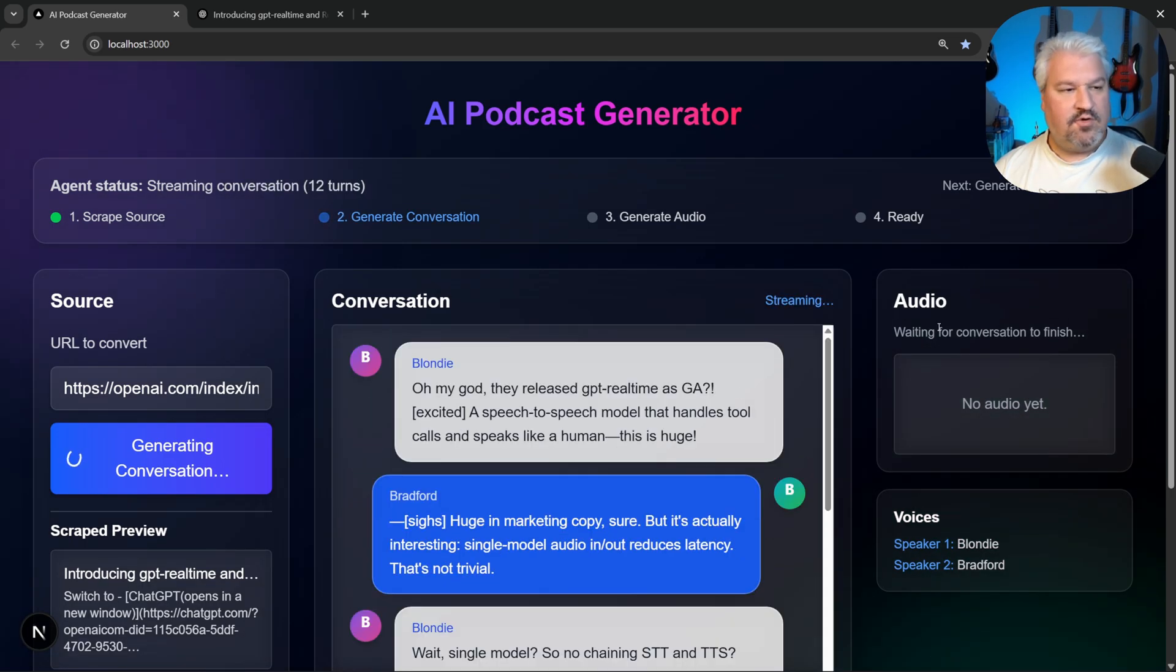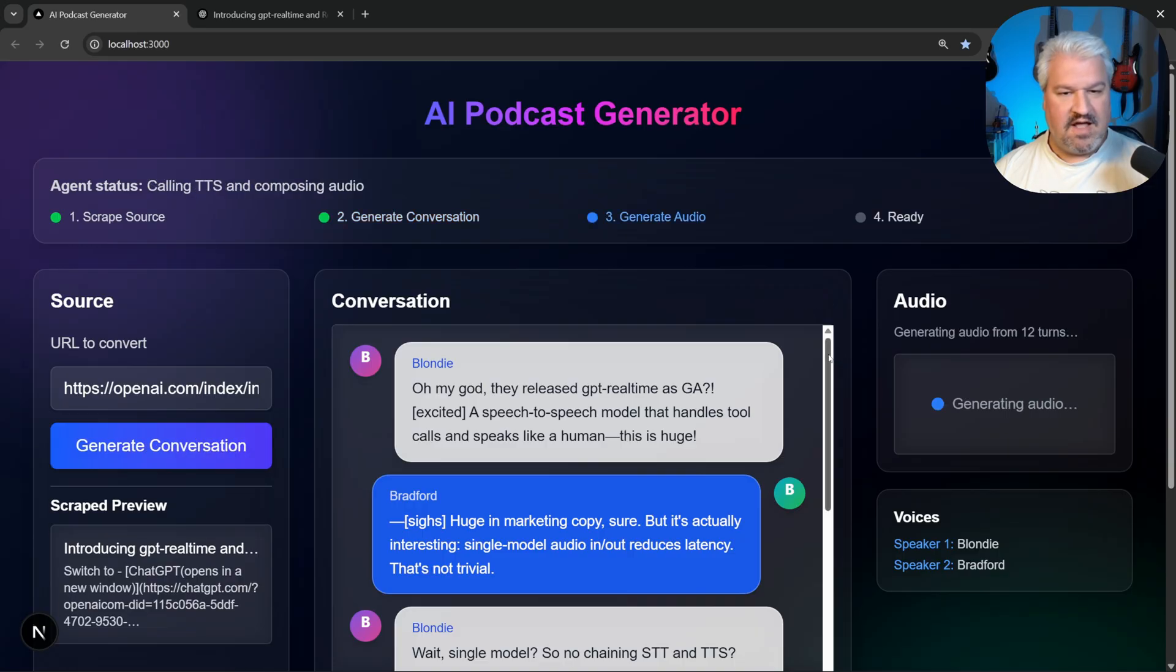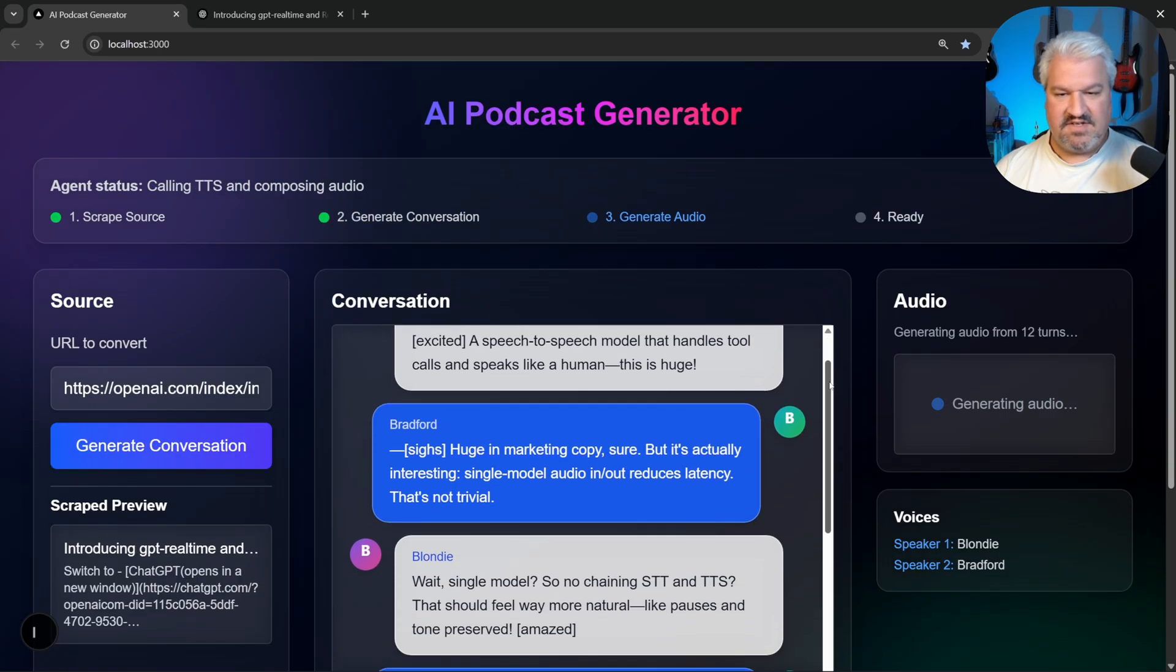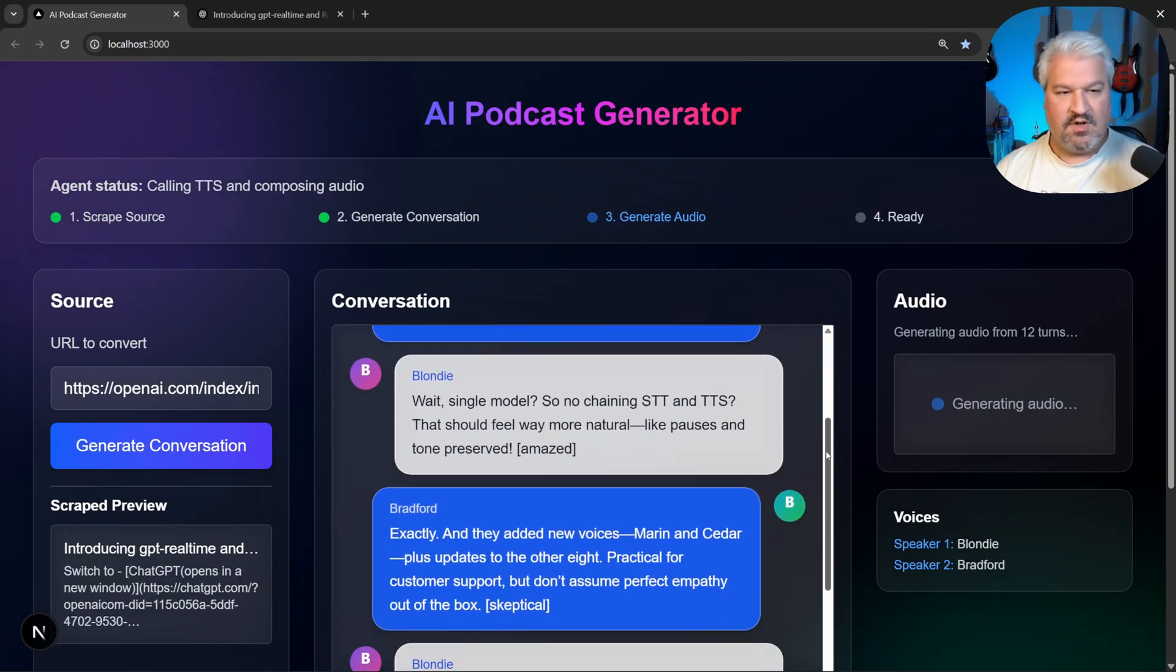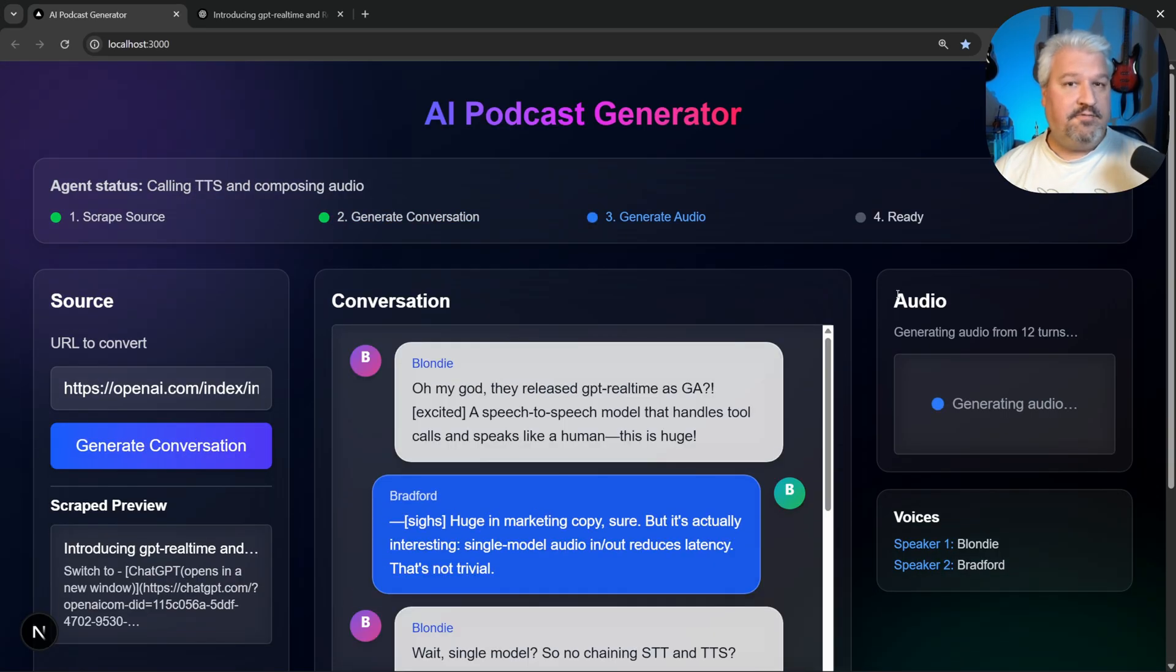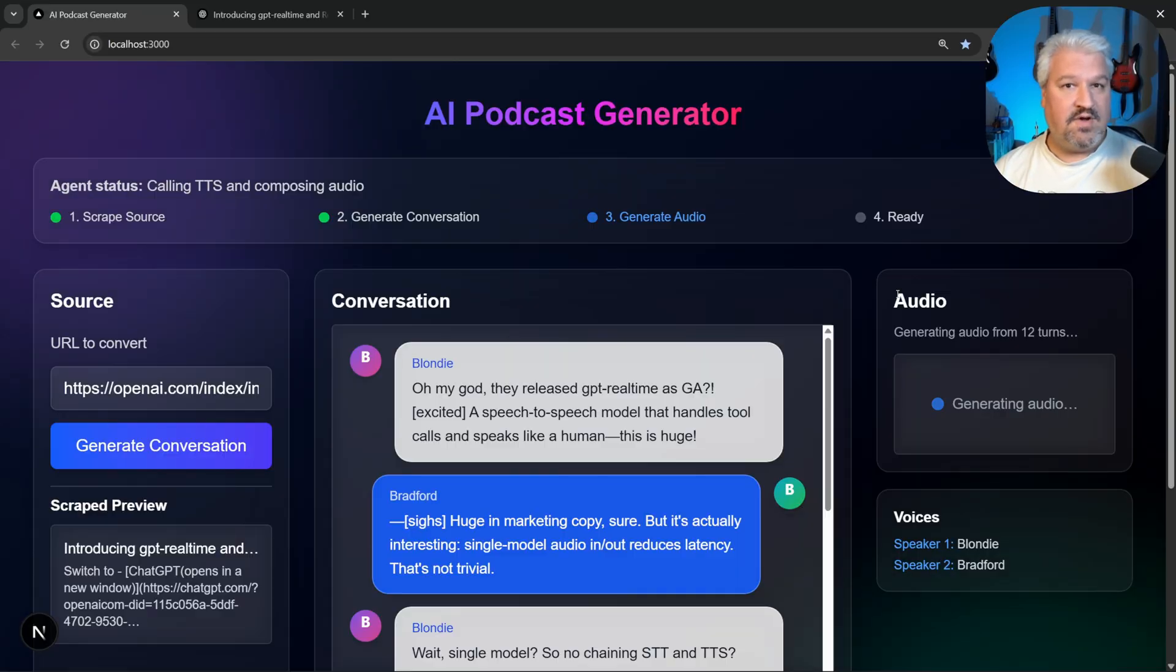Then we'll see the conversation streaming in in real time. And of course, we can scroll down and see exactly what this conversation will look like. And after that, we'll use text-to-dialogue to generate the podcast audio.